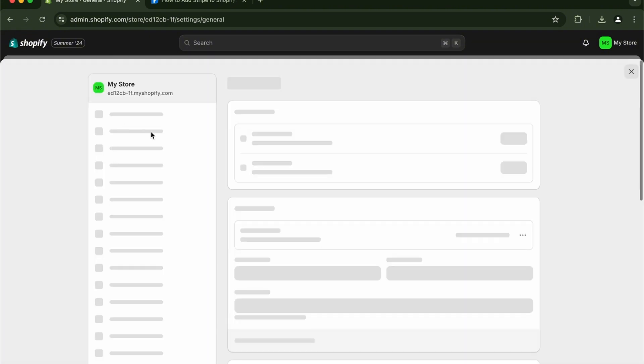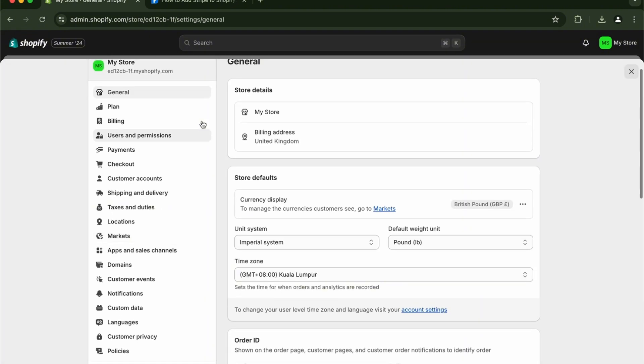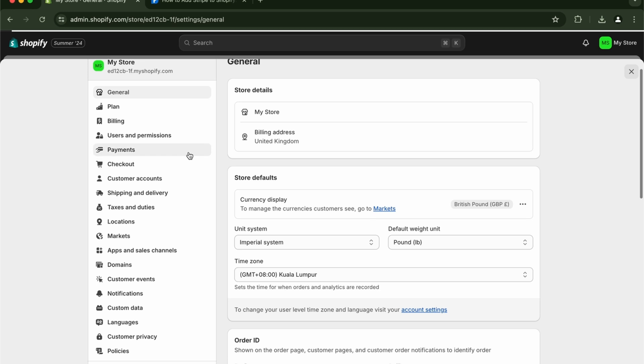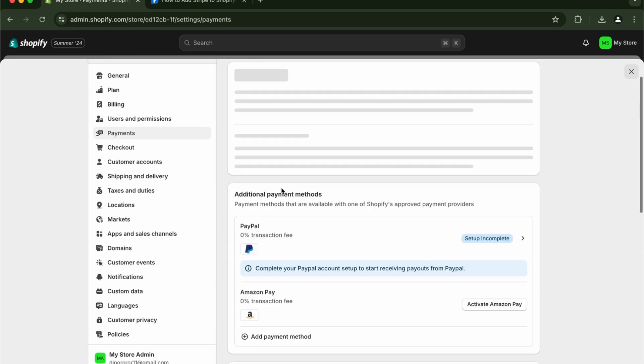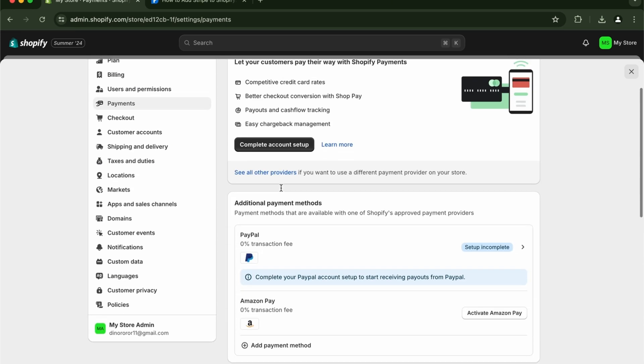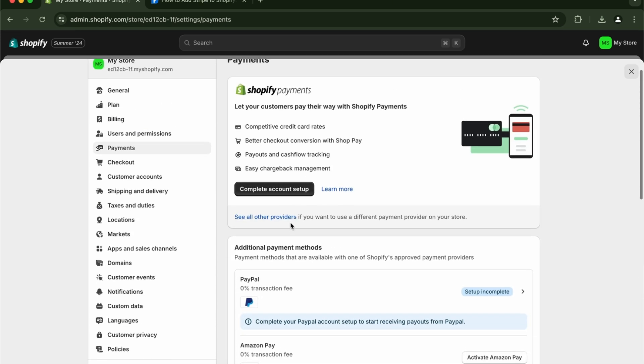From your settings, all you have to do is go to your checkout or your payment right here. From here, all you have to do is see all other providers. This will depend on your country, so Stripe might not be available.